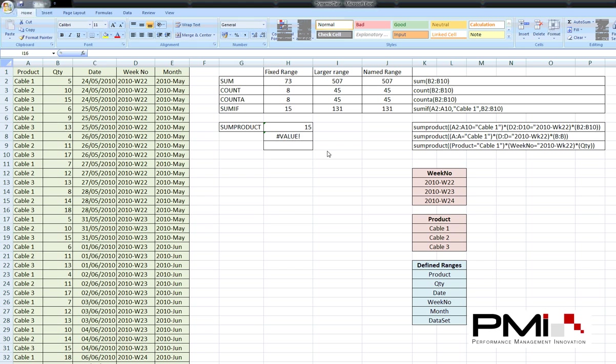If we have a look at the SUMPRODUCT formula first of all, again I'll talk about the fixed range and the named range. The named range, you'll remember, is a way of simplifying how the formula looks and makes it easier to remember how to create the formulas and makes it easier to interrogate the formula to see what data it's actually pulling out.